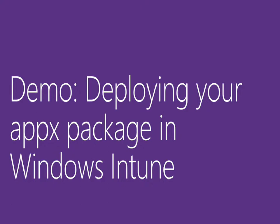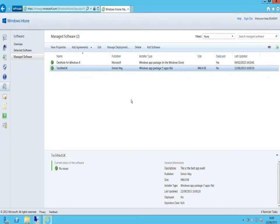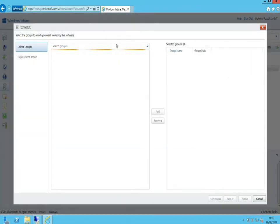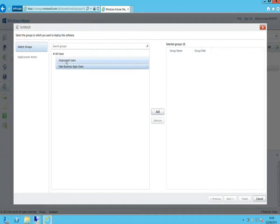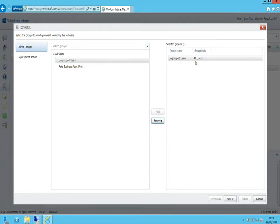Now that we have our application inside our Windows Intune tenant, the next step is to deploy it to our end users. Back in the console with the TechNet UK application highlighted, I'll go to the Manage Deployment button. That shows the groups set up within our Windows Intune tenant — I have an ungrouped users area and a group for all users. I'll target this to ungrouped users and click Add, which moves them across into the selected group.